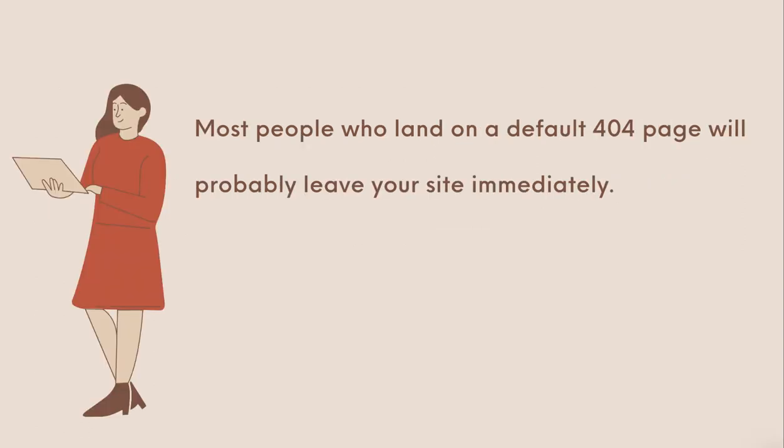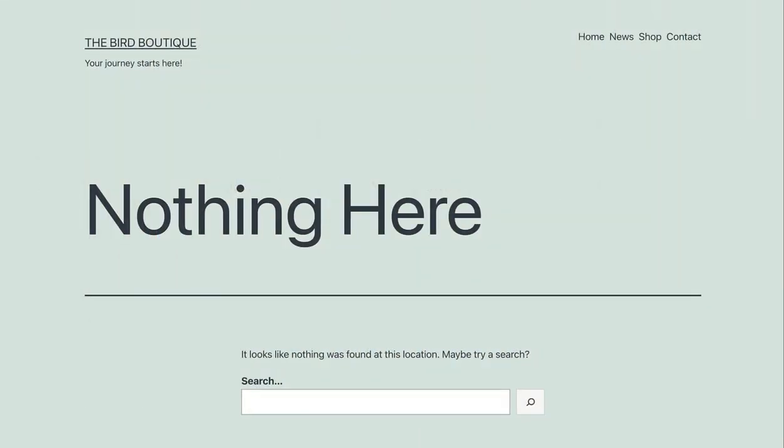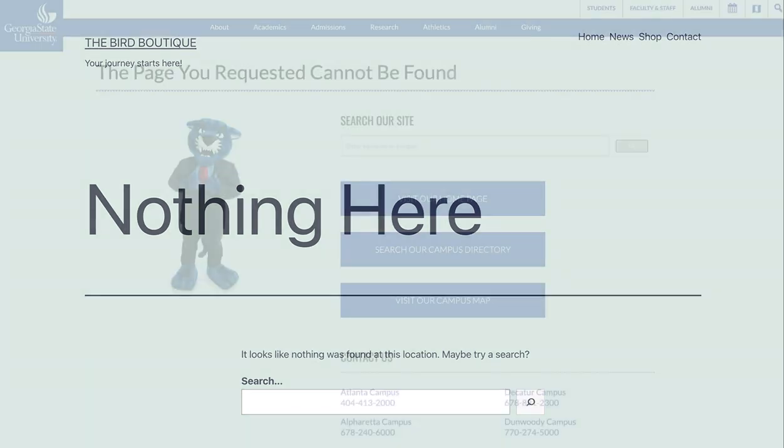Most people who land on a default 404 page will probably leave your site immediately. An unattractive or unengaging 404 page leads to poor user experience, it increases the bounce rate of your site and will therefore negatively impact your SEO.